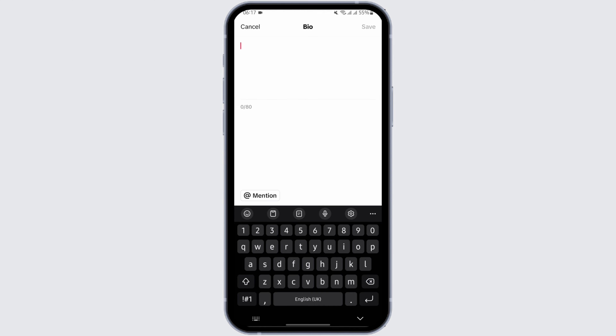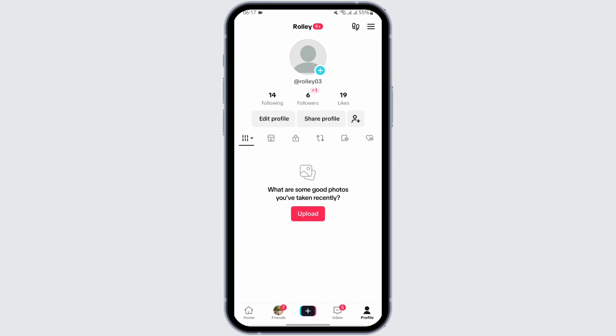If you have anything in your bio, just tap on the backspace icon to clear it, and then tap on Save.